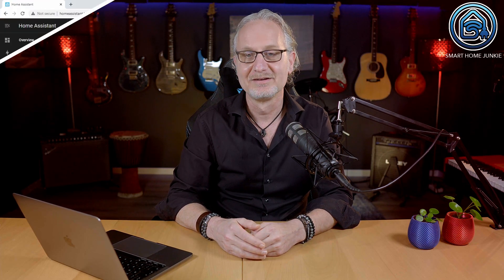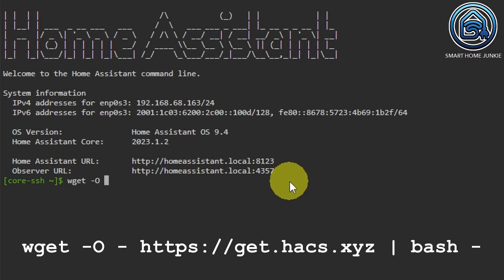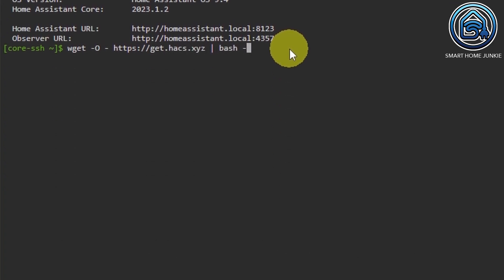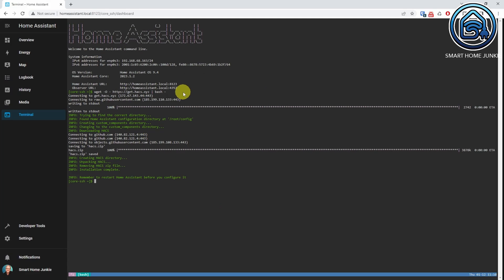You'll now see a terminal menu item in the left menu. Now we can install HACS. Go to Terminal, type the following code. Wait until the code is downloaded. Now reboot Home Assistant.